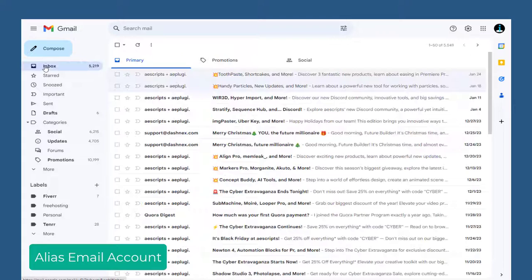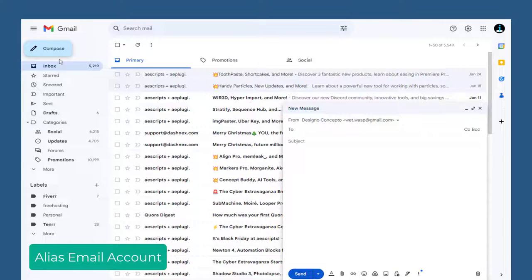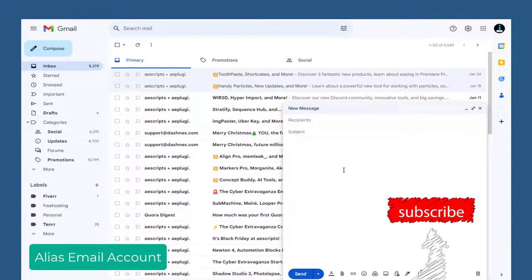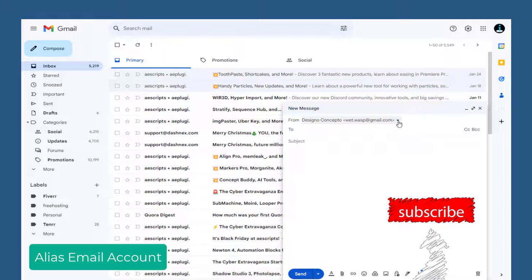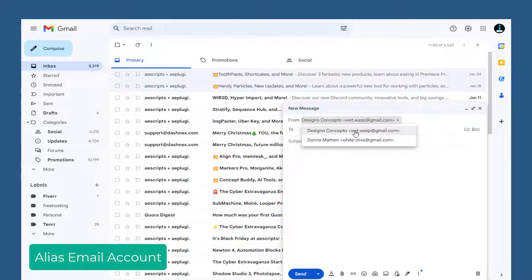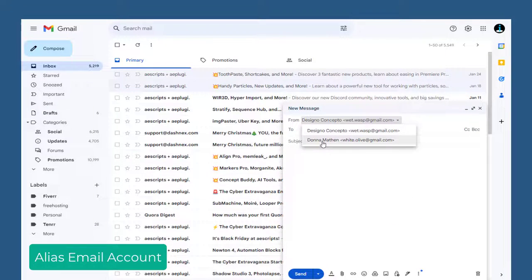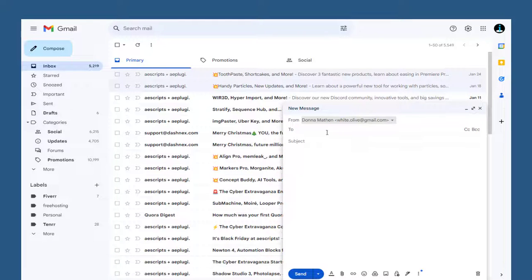Now we need to go to Gmail dashboard to compose and send emails through the alias from within my primary Gmail account. Here, we have the primary email address and the alias email address. We can select the alias whenever we want to send email through the alias.